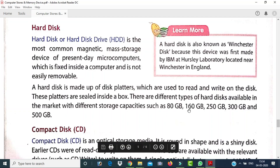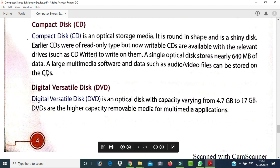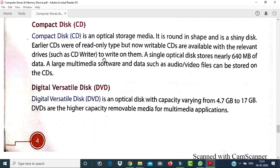Hard disks are available in different storage capacities such as 80 GB and 160 GB. The next storage device is the Compact Disk (CD). A CD is an optical storage medium — it is a round, shiny disk. Earlier CDs were read-only, but now writable CDs are available with a CD writer. A single optical disk stores nearly 640 MB of data, and large multimedia files such as audio and video can be stored on a CD.